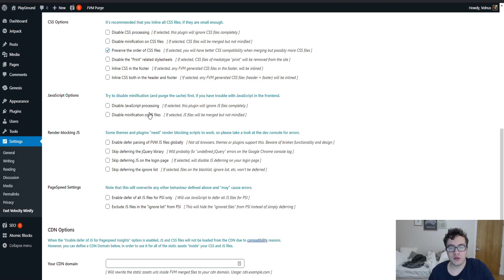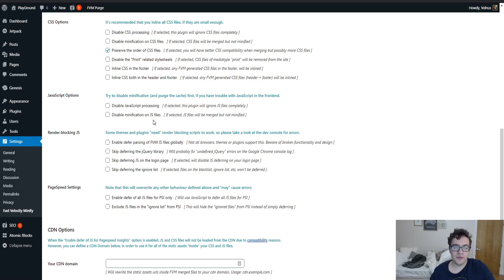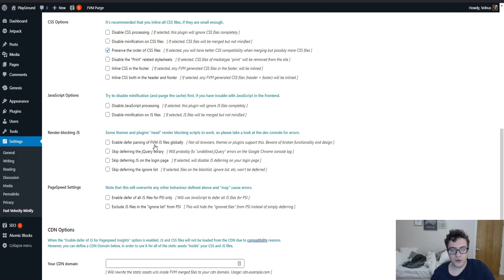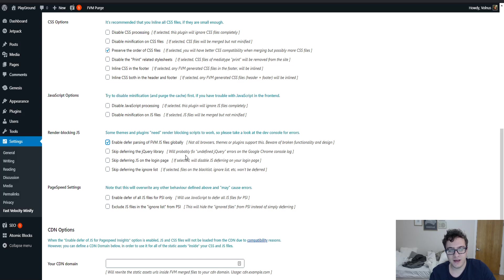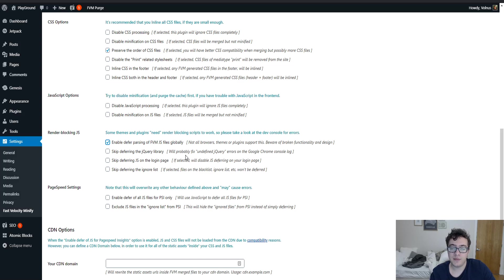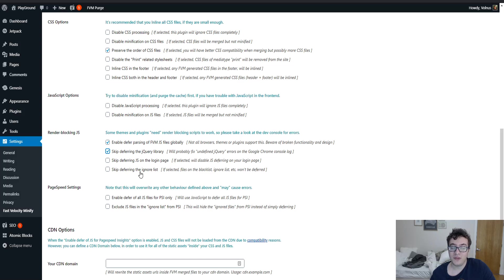And then you have the option for the JavaScript options, which are basically the exact same. You could disable the functionality completely, or you can disable the minification, but still allow them to be merged. Then you have the render blocking JavaScript functionality. Now you can enable defer parsing of the fast velocity minify JS files globally. What this will do is it will try to defer all the JS files as it can. Certain themes and plugins may not be supportive of this. One thing I do recommend is you check the next option for skipping the deferring of jQuery.